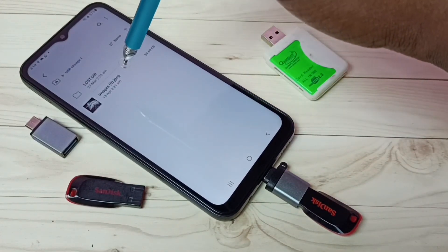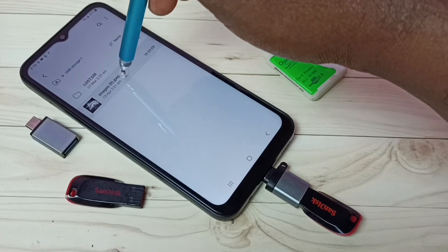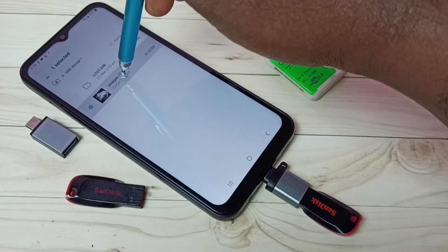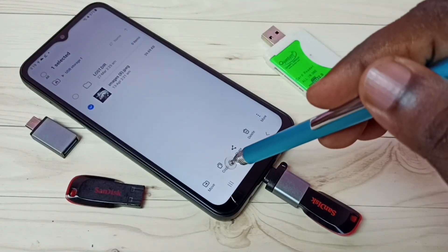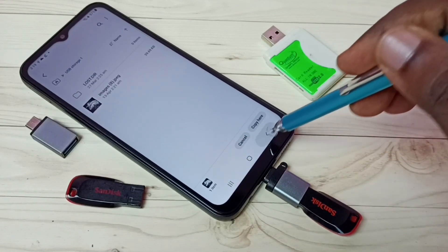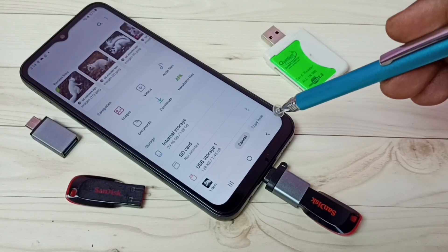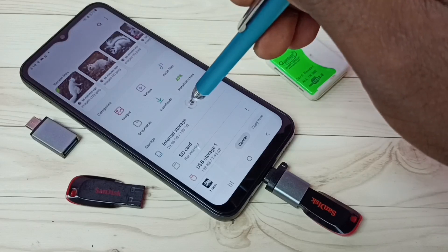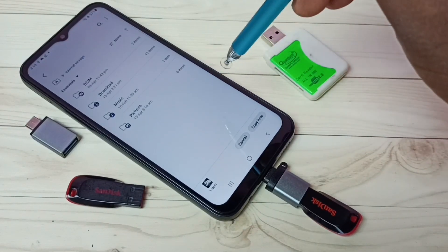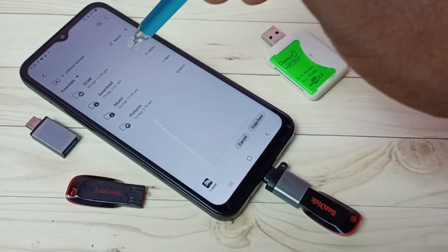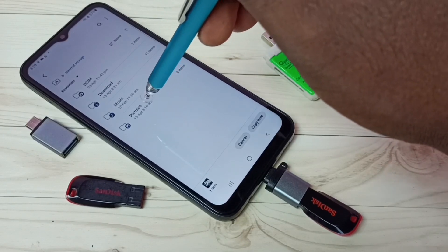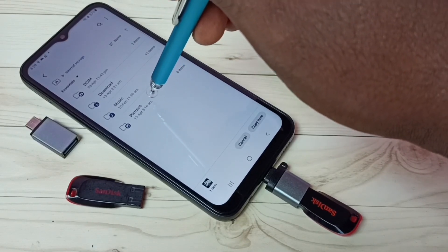So let me select this image in the pen drive. Select the image, then select copy. Then go back and select phone storage — let me select internal storage. Then select the folder where we want to paste.